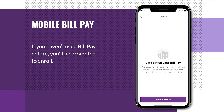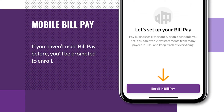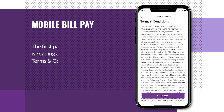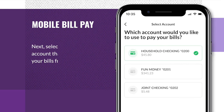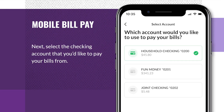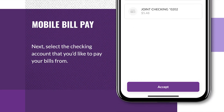If you haven't used BillPay before, you'll be prompted to enroll. The first part of enrollment is reading and accepting the terms and conditions. Next, select the checking account that you'd like to pay your bills from. Then tap Accept.